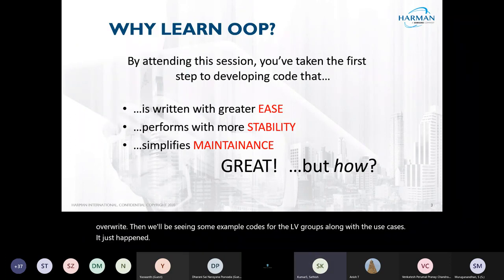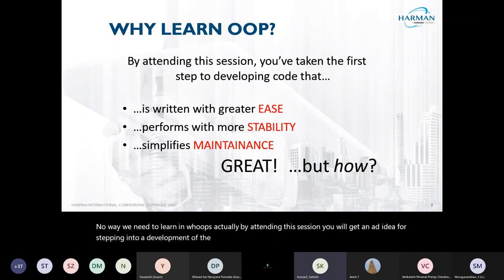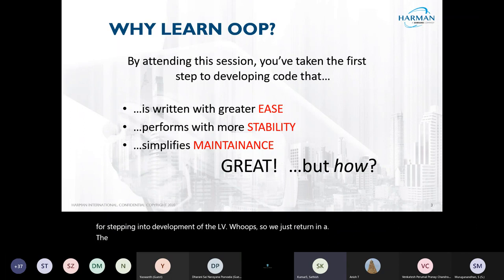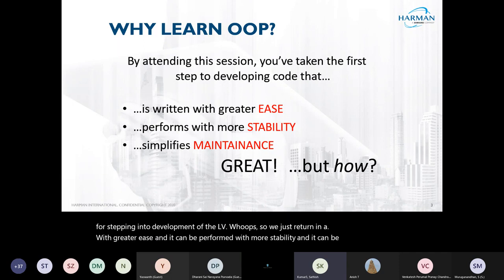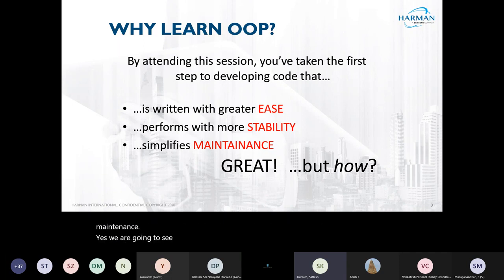Why do we need to learn LVOOP? By attending this session you will get an idea for stepping into development of LVOOP, which can be written with greater ease and can be performed with more stability, and it simplifies maintenance. We are going to see how to start with LVOOP — it's going to be a basic introduction.